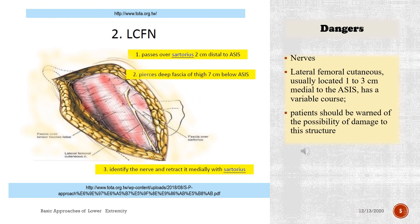Dangers — Nerves: the lateral femoral cutaneous nerve is usually located 1 to 3 cm medial to the ASIS and has a variable course. Patients should be warned of the possibility of damage to this structure.